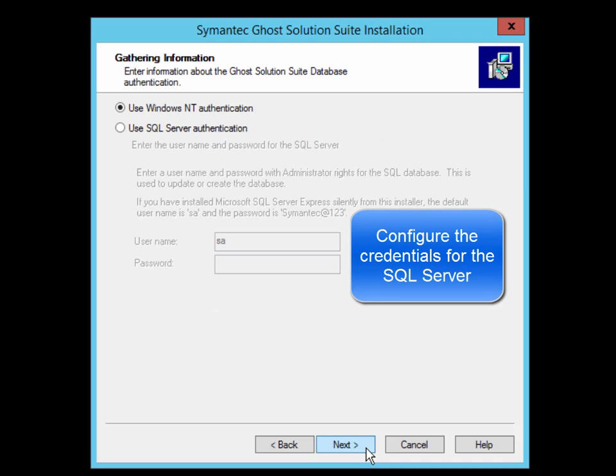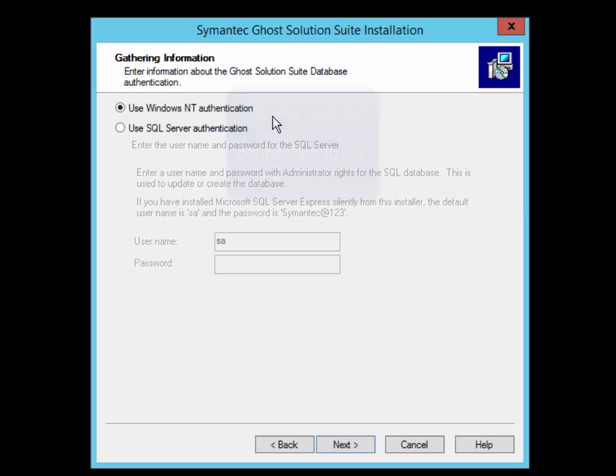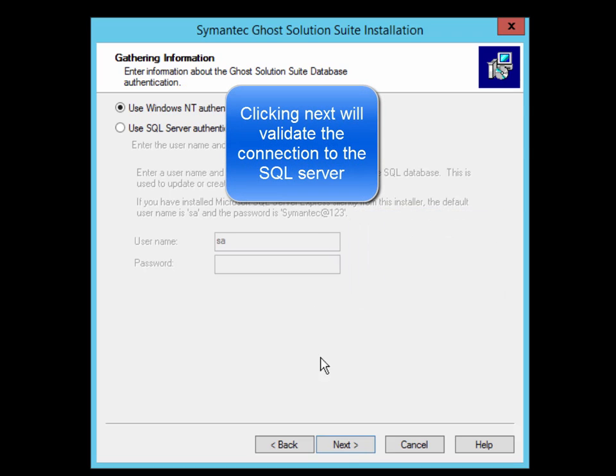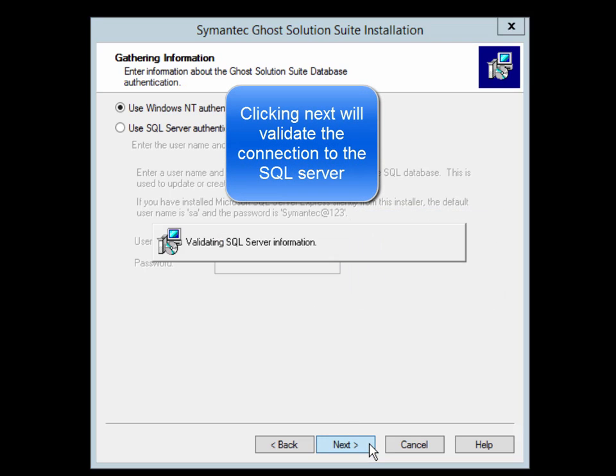Now select if you want to use Windows Authentication or SQL Server Authentication. After clicking Next, it will actually attempt to validate the connection to the database.